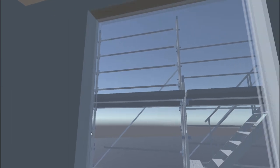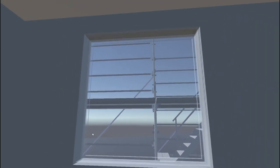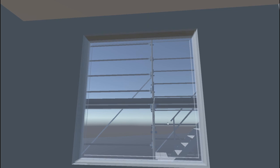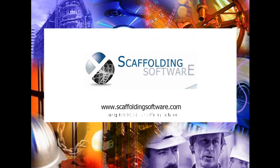iScarf ReelView. Please contact scaffolding software for more information at www.scaffoldingsoftware.com.